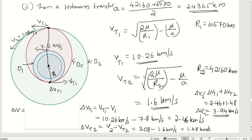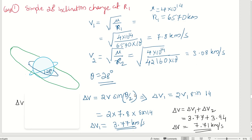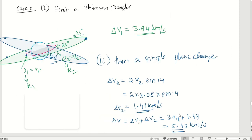Comparing both cases: both performed the same operations but in different sequences. Case 1 (plane change first, then Hohmann) required 7.71 km/s, while Case 2 (Hohmann first, then plane change) required only 5.43 km/s. Performing the plane change between the larger orbits results in a smaller velocity change, saving more fuel. Two more cases will be discussed in the next video.